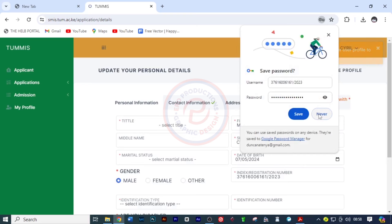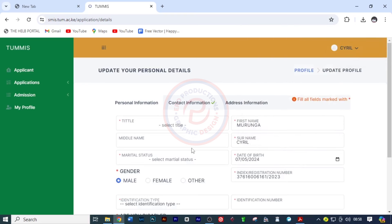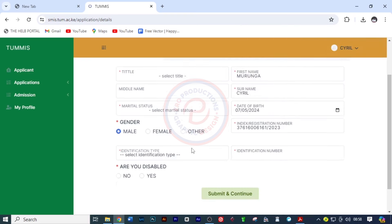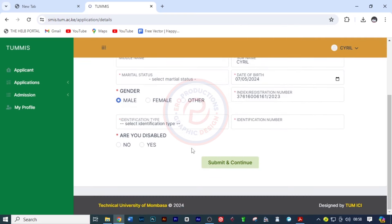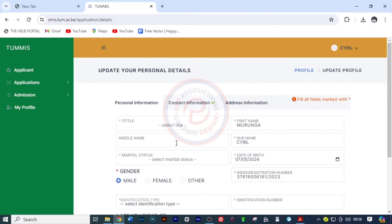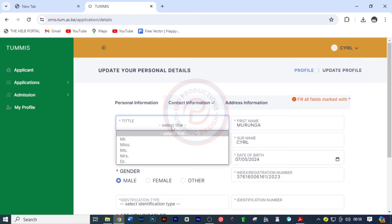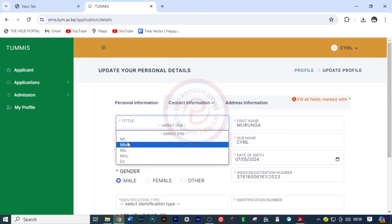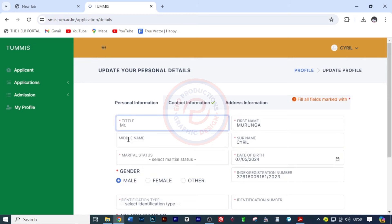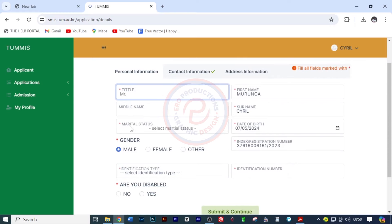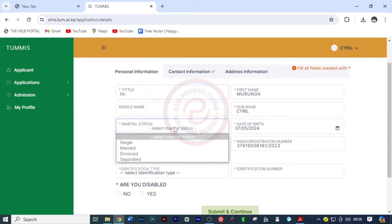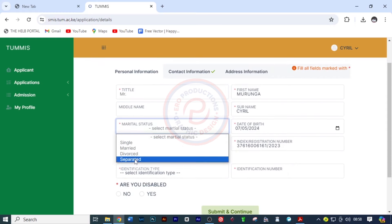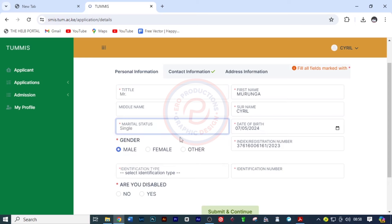It has signed in. The first thing to do is to fill in these personal details so that we can be able to access the admission letter. First, I'm going to pick the title, which is Mr. This is a guy, so I'm going to put Mr. there, and he doesn't have a middle name, so I'm going to move to the marital status. Click here and choose the marital status.